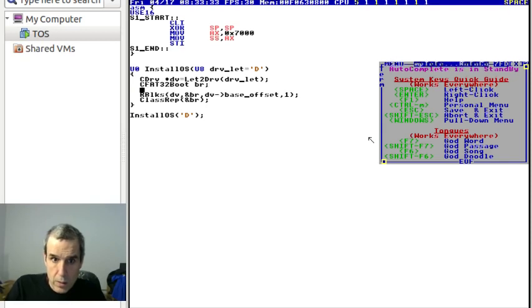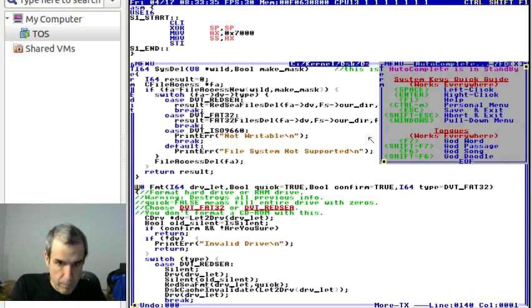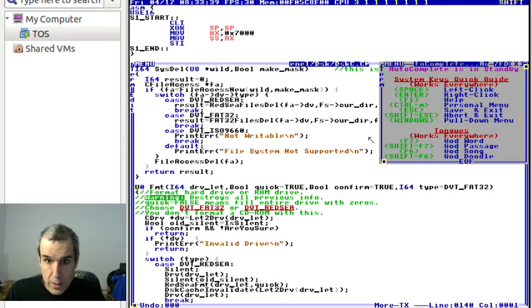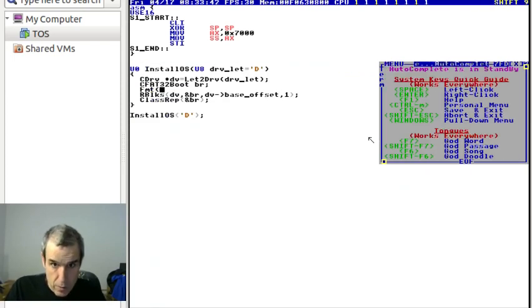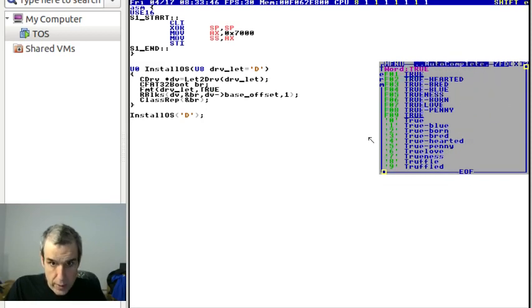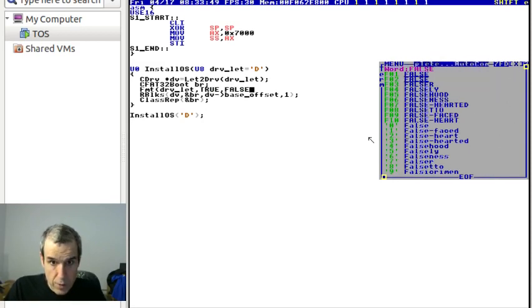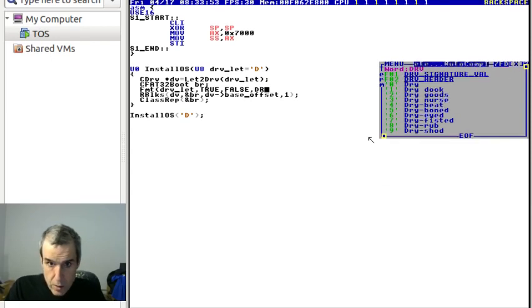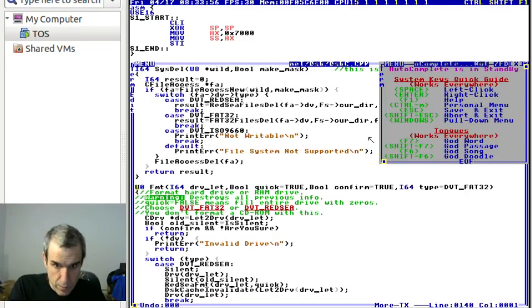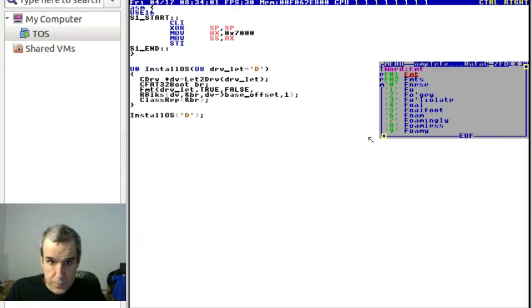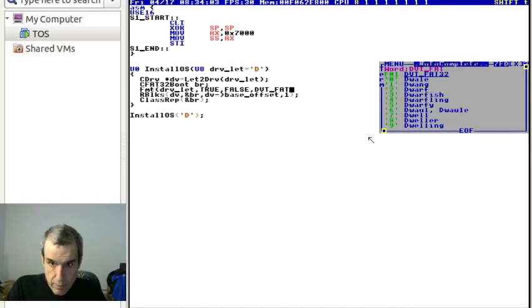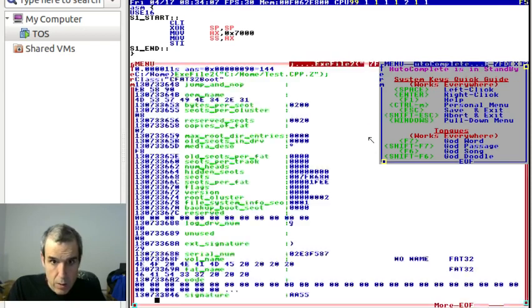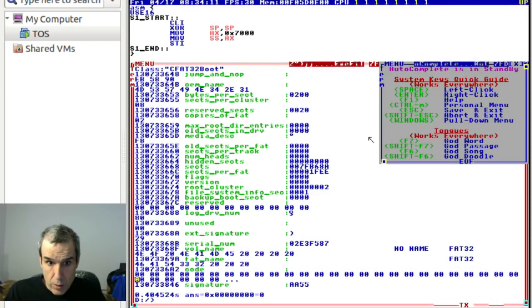We say FMT letter, quick, confirm, type. Letter, quick, confirm false. DRV, the default is FAT32, DVT FAT32, drive type FAT32. We just formatted and now the old boot record is destroyed.